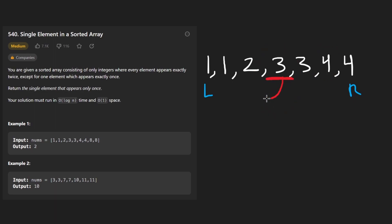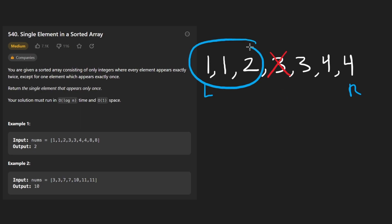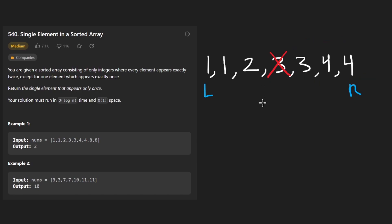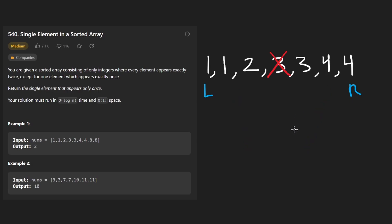So that's easy enough. We initialize our mid pointer here. We look at the three. Are both of its neighbors equal to it? Nope. So this is not the answer. But how do we know now? Should we start searching over here or should we start searching over here? At first, it seems it's impossible for us to know which side to go to.